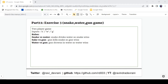Hey there everyone, it's Ravinder Devrani back with another video. We are continuing the C Sharp tutorial series. In previous videos, we were doing some exercises related to coding so that we could learn to build some logic. Now we will do the same here and we are going to create a simple console game which is Snake, Water and Gun.